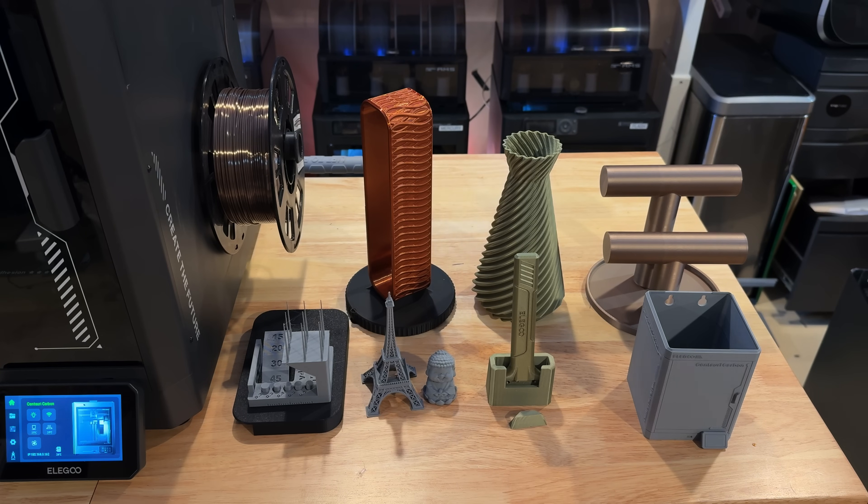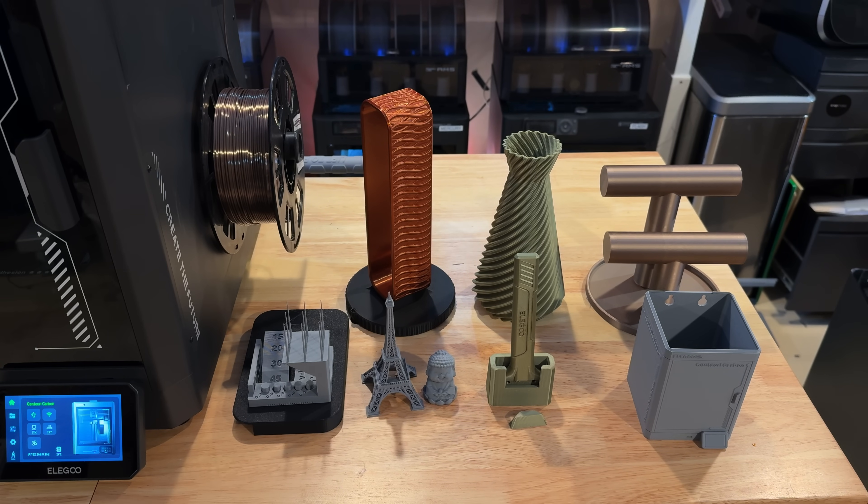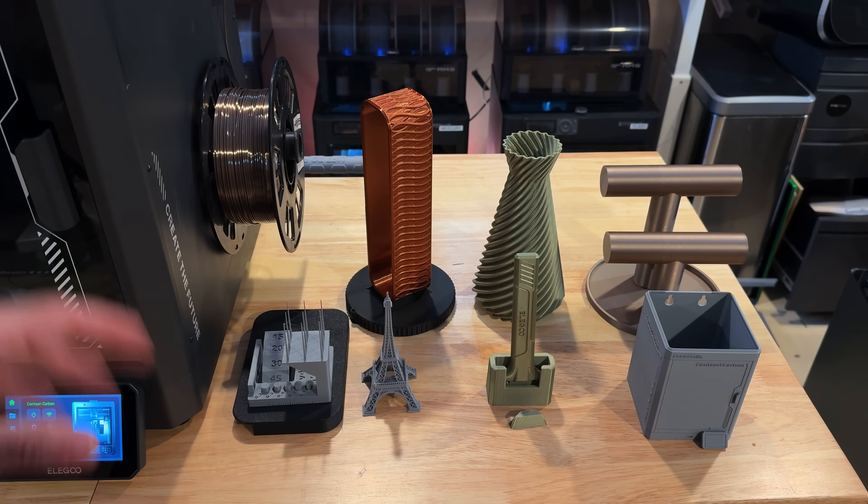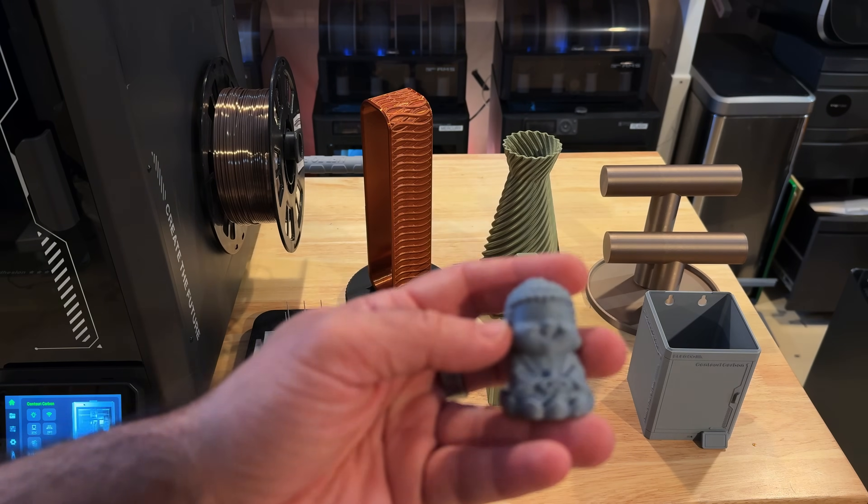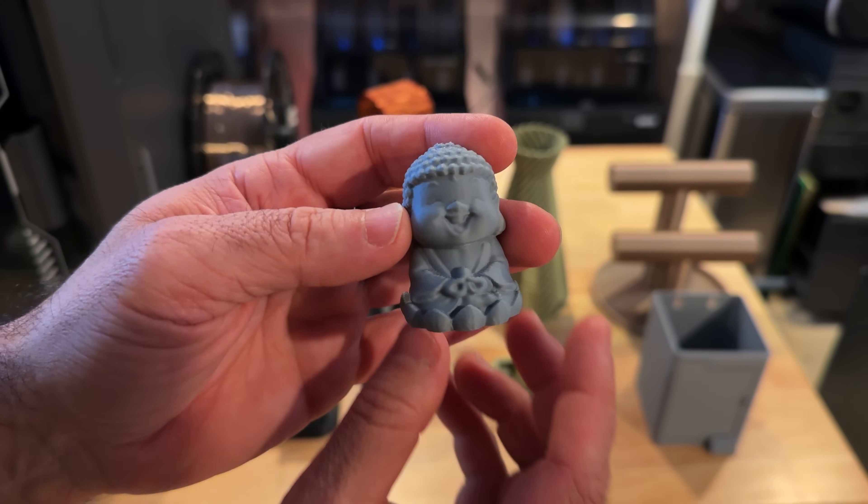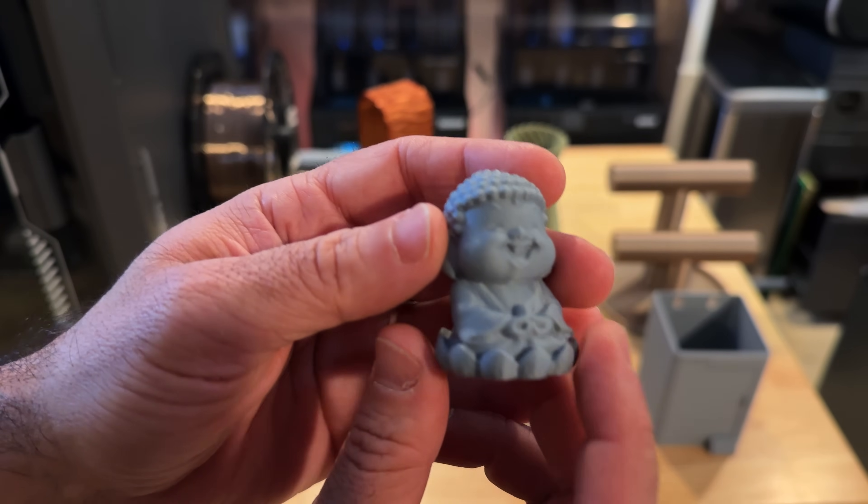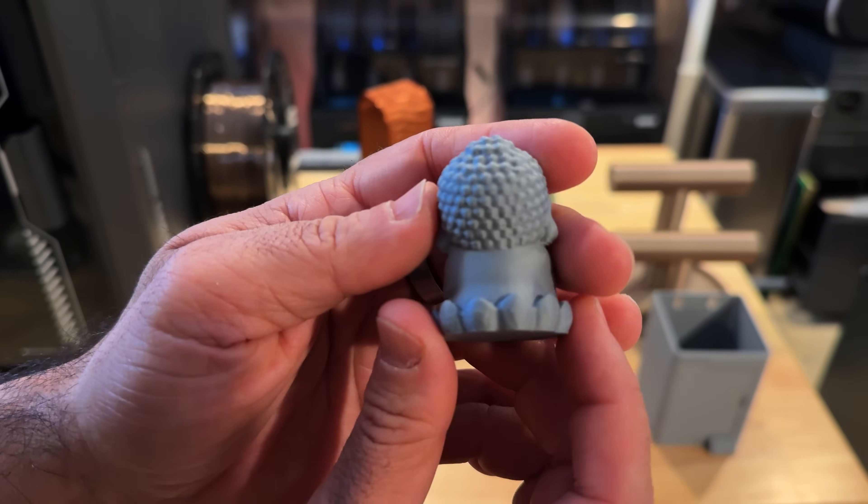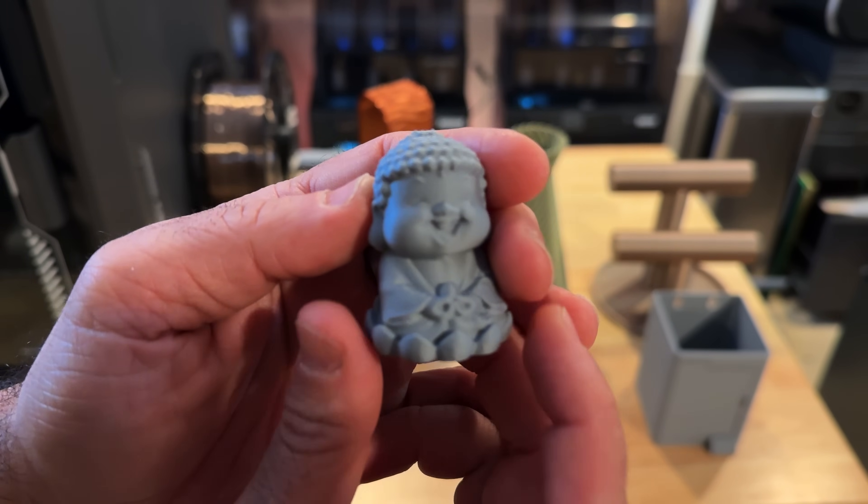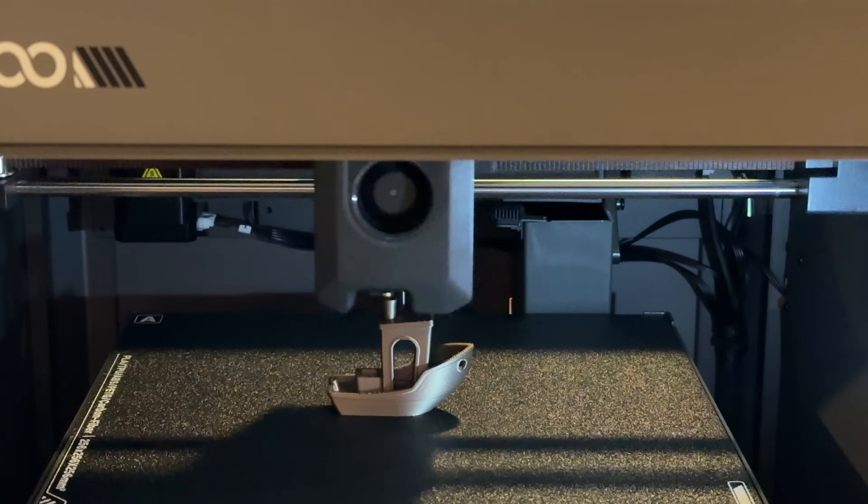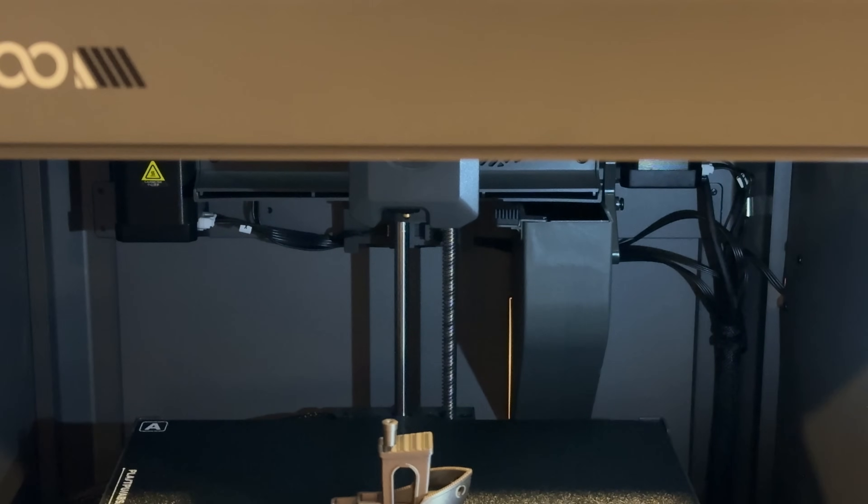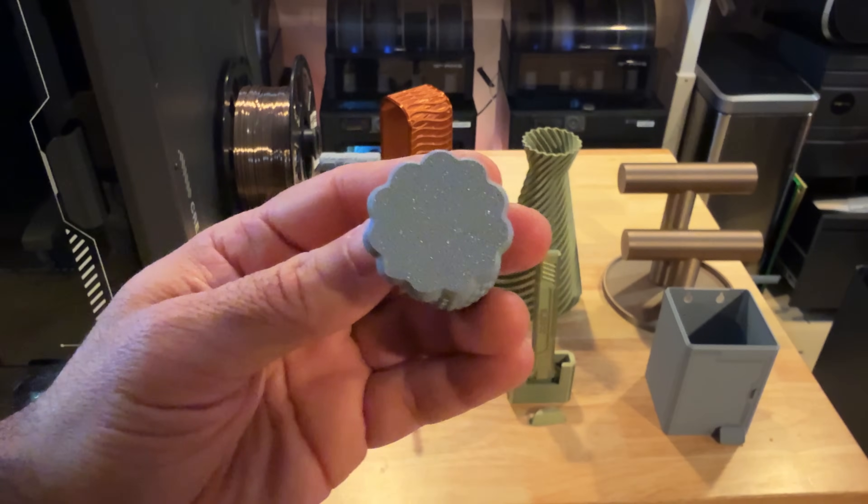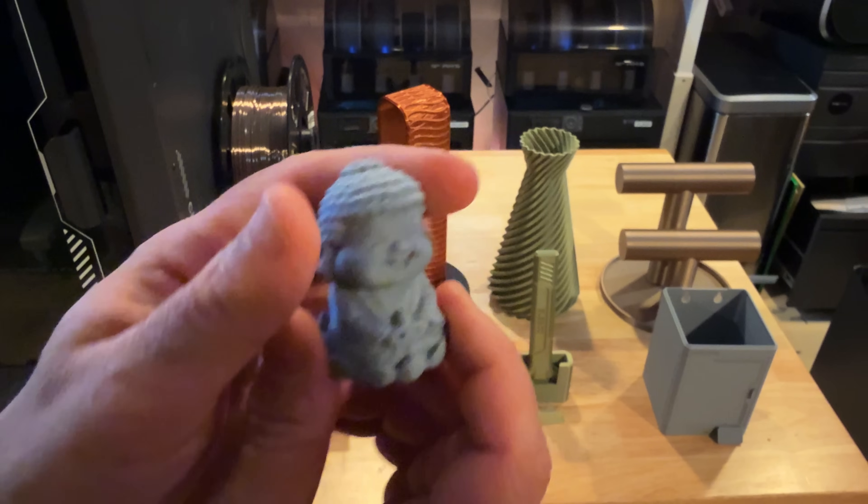Before taking a look at the printer and all the features and specs, let's talk about the print quality. We've been printing the standard things that come on the onboard memory of the printer. First, we have this little guy, pre-sliced. I did nothing except hit the button, press print, and load the filament. You can see the quality and the first layer. I was pretty happy, it's kind of a boring gray, but it works.